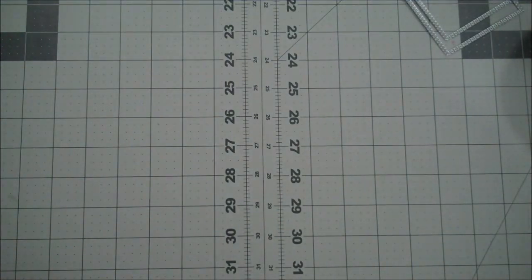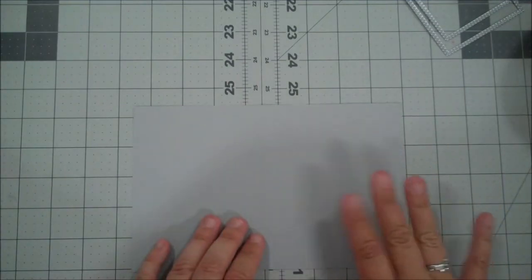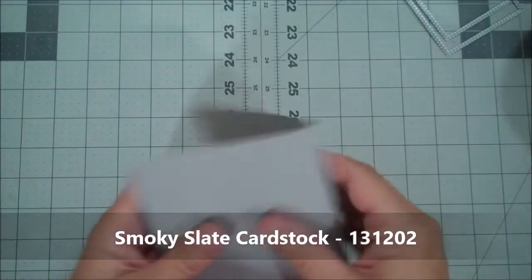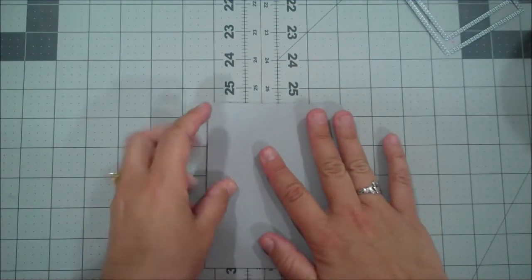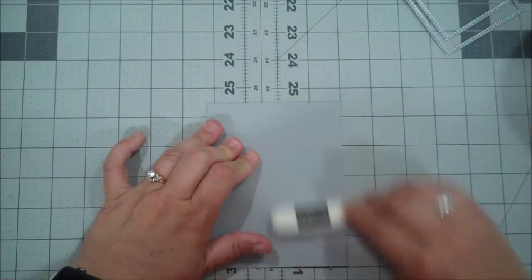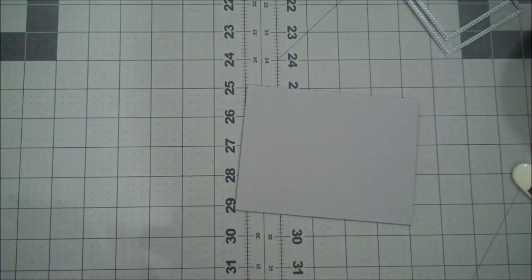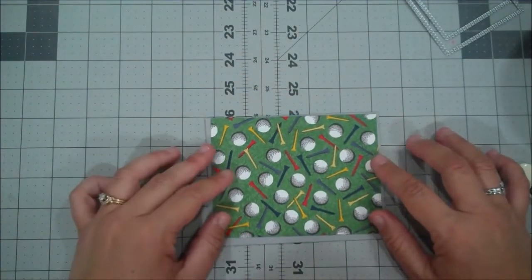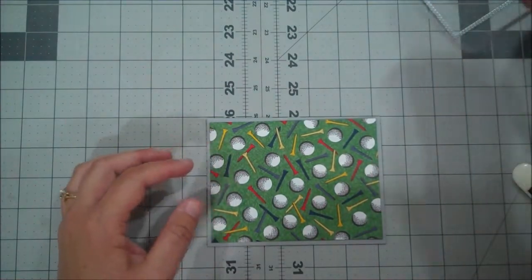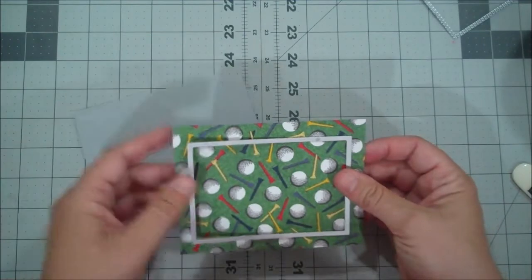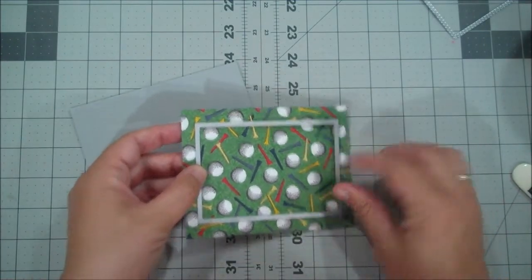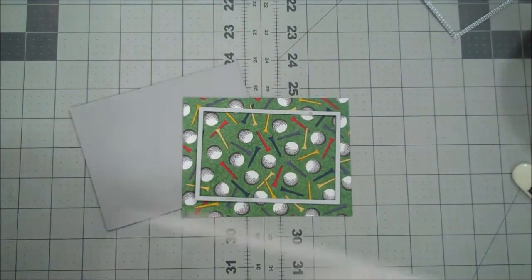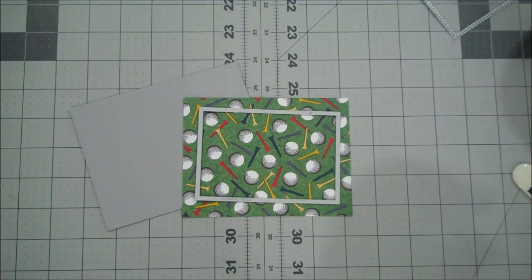Alright, so let's go ahead. Our card base is going to be a piece of Smokey Slate. This is 8 1⁄2 x 5 1⁄2, scored at 4 1⁄4. So we're just going to give that a nice burnish here. I've cut a piece of the Designer Series Paper to 4 x 5 1⁄2 and then I'm going to use the larger of the two dies that I picked to die cut this.